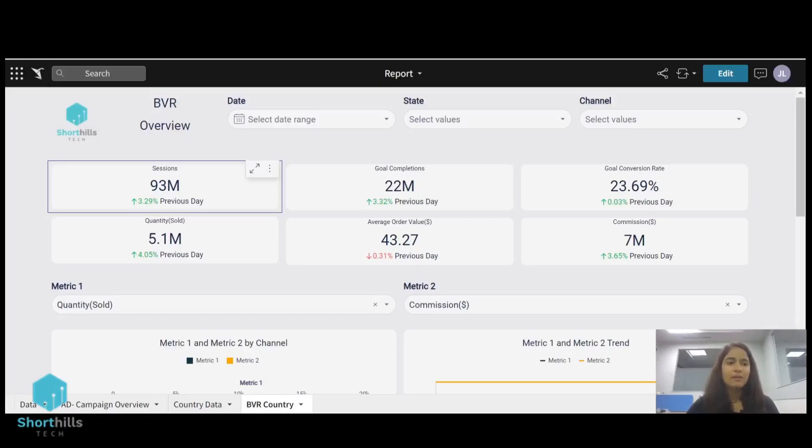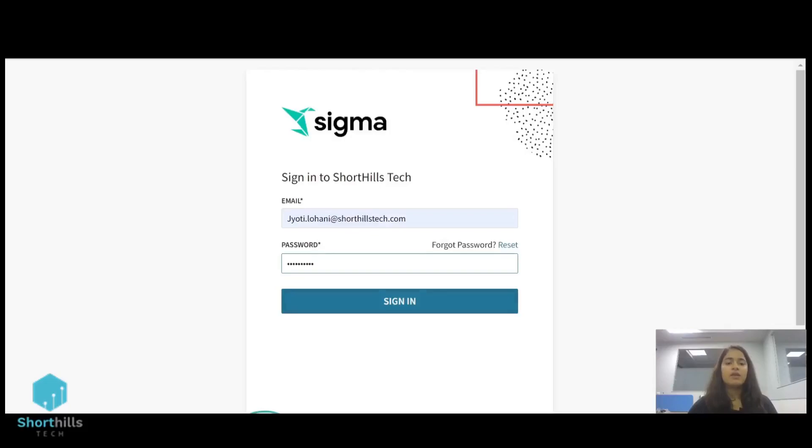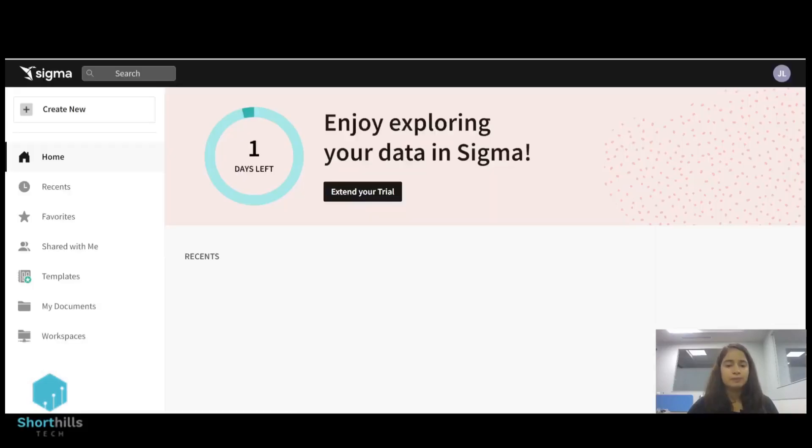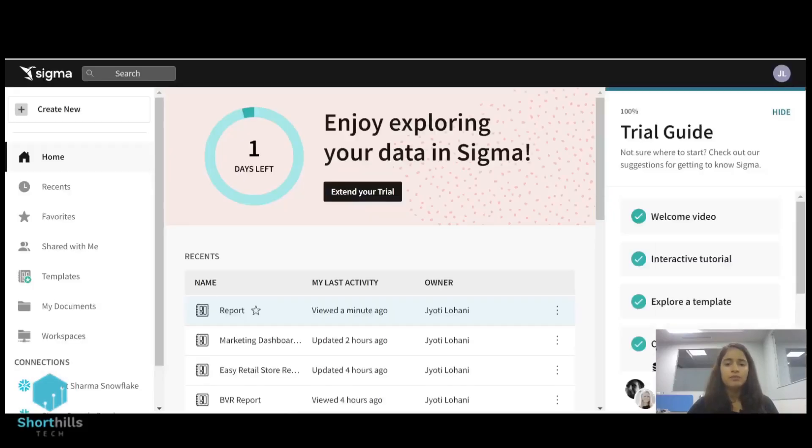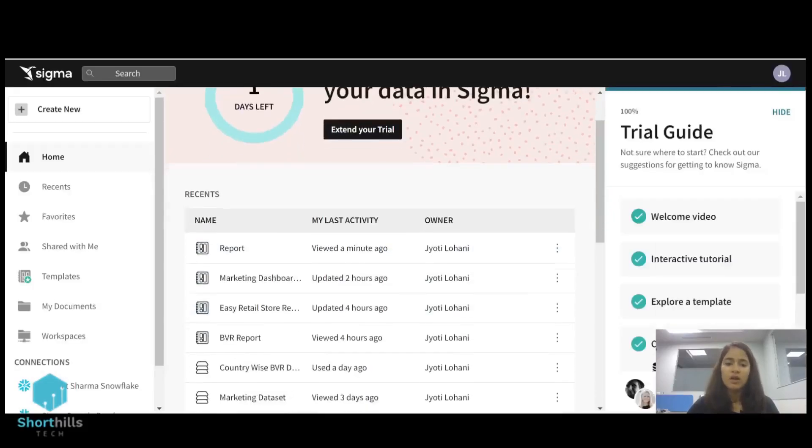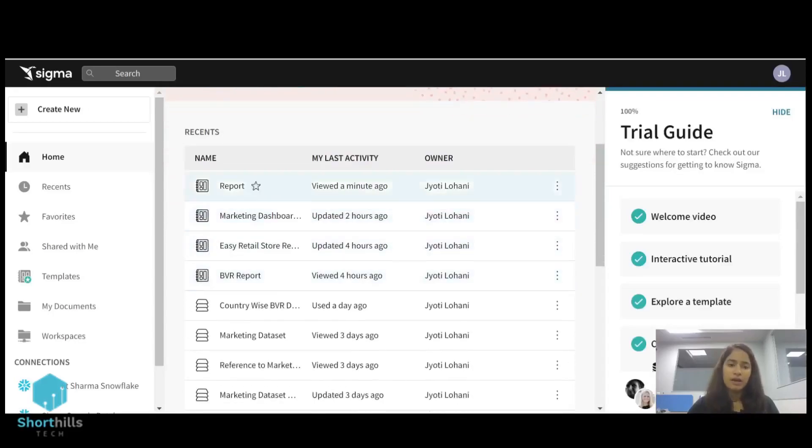So let's begin. First we will log in to Sigma. This is the Sigma homepage where all my documents are here.